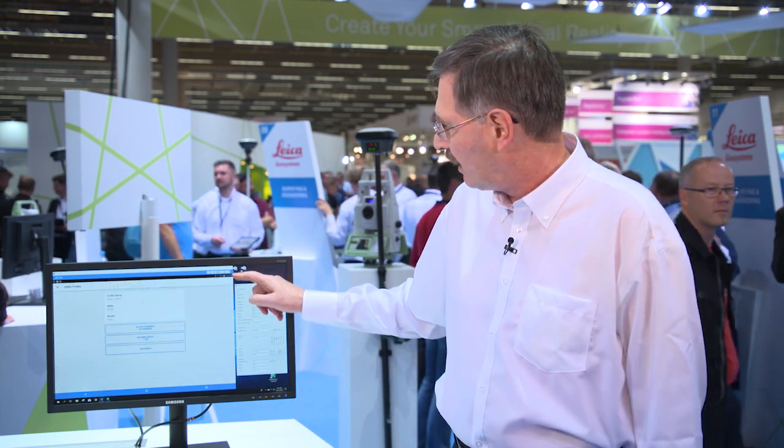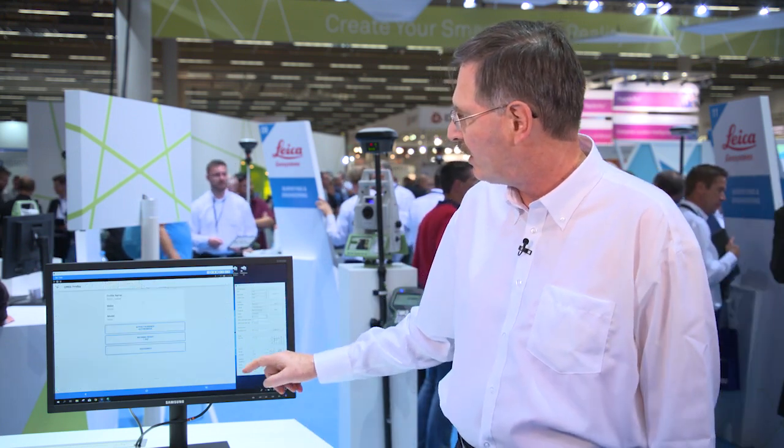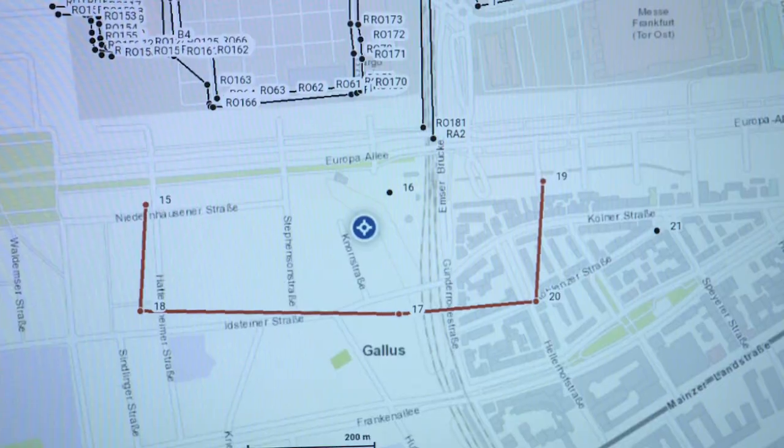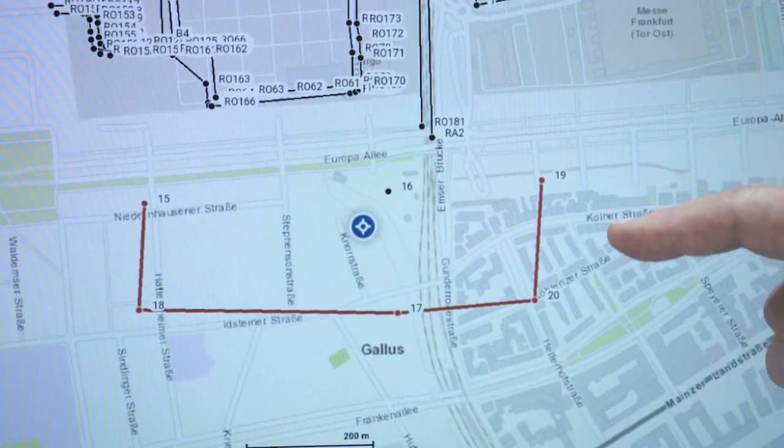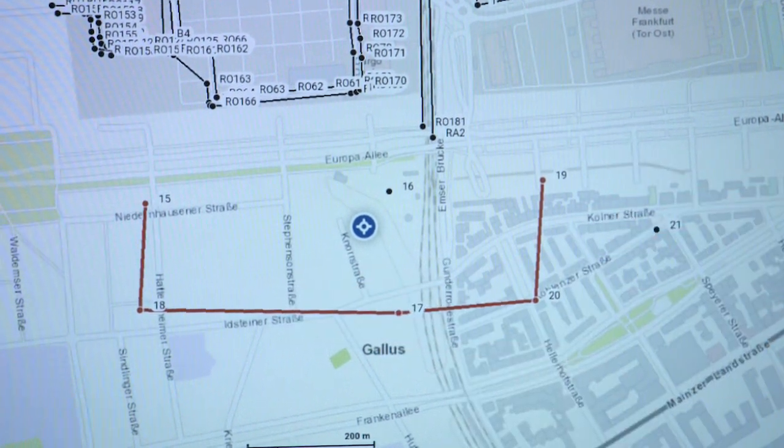We're running it on Android tablets, and we've kept a lot of the same functionality that we had in the original FieldGenius that our customers like — our instrument toolbars, the ability to support many brands of hardware, and to see the points and the line work as you gather them in the field on the screen.